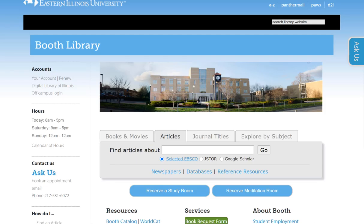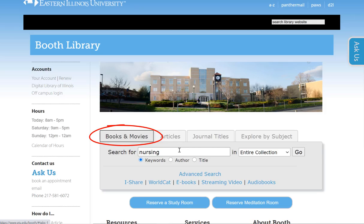I'm going to demonstrate how to find streaming video using the library's catalog. From the library's homepage, I'm going to click on Books and Movies and type in the topic I'm interested in. In this case I'll search for the term nursing, then click Go to execute the search.